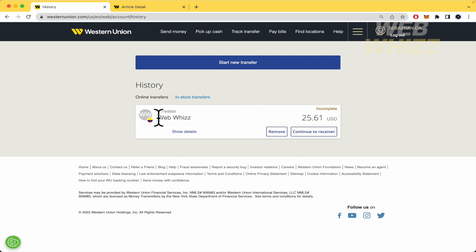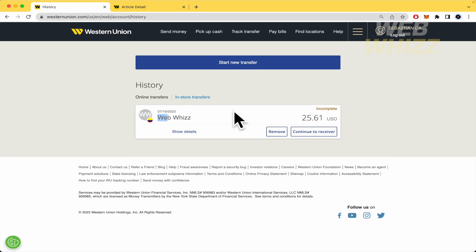Be careful because you can only make minor changes to the name. For instance, if I wrote 'Web' without a B, just 'We,' and I need to add the B, I'll be able to make that change. But if I want to change the entire name from WebWiz to Walter Mercado, for instance,